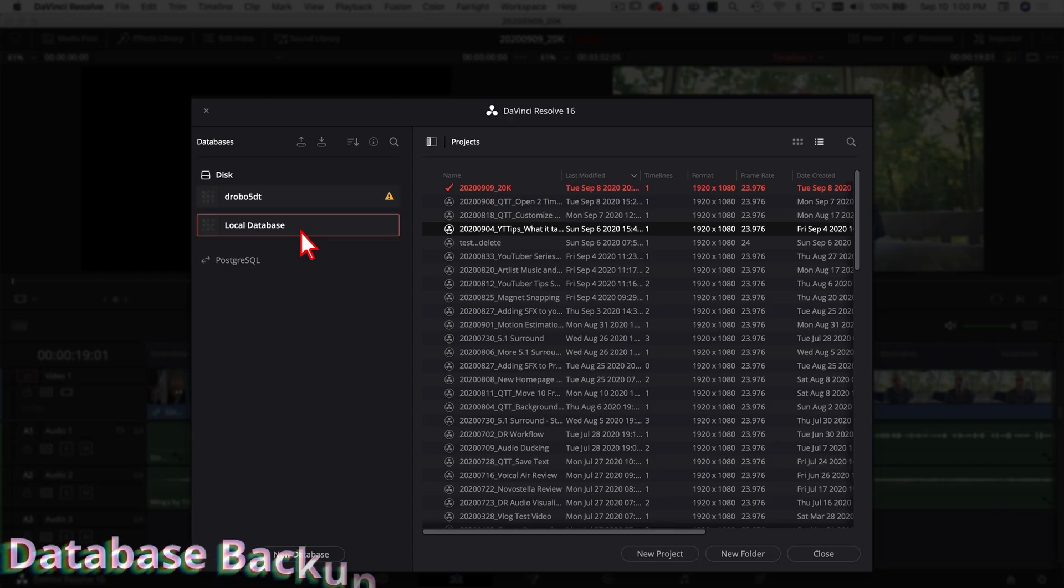Now remember, the project files themselves that we're looking at here, these are not your media files, which is like all those huge video files. You can store those wherever you want. The actual project files get stored here and they're not that big, so keep them on your internal hard drive.